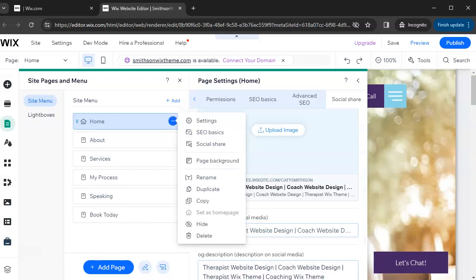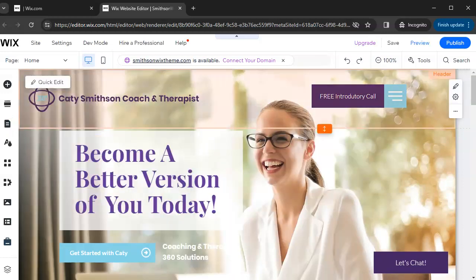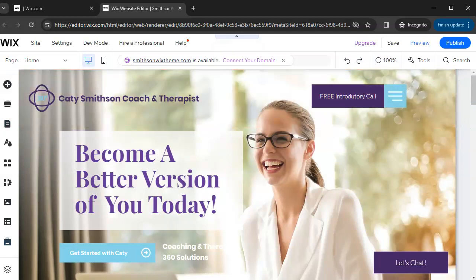Social Share is very important — this controls what image, title, and description appear when you share your link on social media like Facebook or LinkedIn. Going back to the page circle icon, you can also duplicate a page, copy it, hide it, or delete it. Deleting is very common with themes when you don't need a certain page. Just go to Pages, then Manage Pages, then click on the page and select Delete.